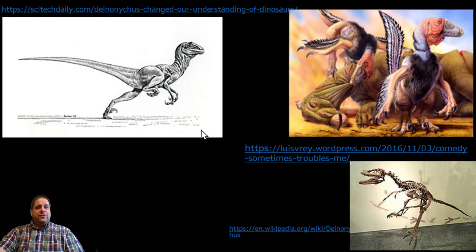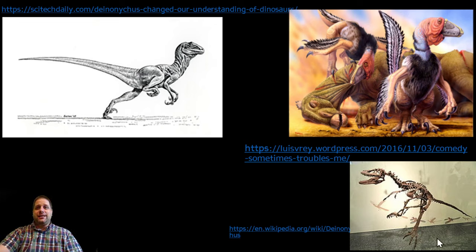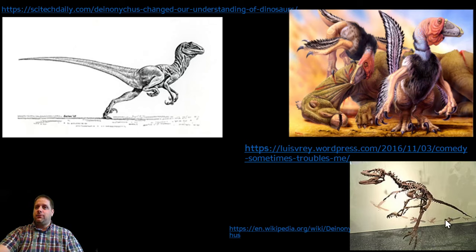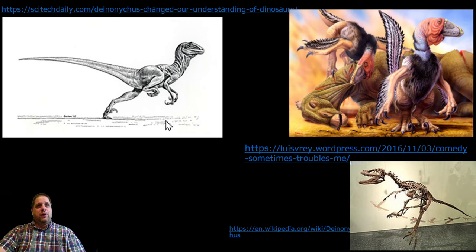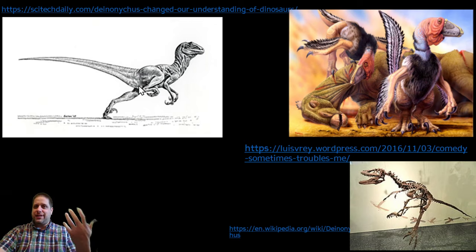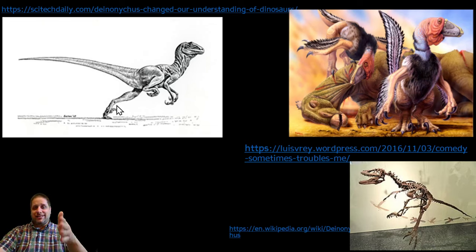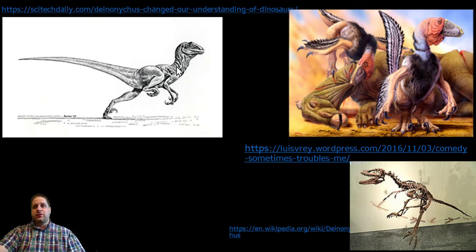Here is a fossil of Deinonychus at the American Museum of Natural History in New York, presented in a particular pose. That pose is speculative and was done in part with the work of paleo artists. Here is a reconstruction of this animal done by the paleontologist who discovered it — John Ostrom. You can see the animal in an active pose, shown as a running, agile, light, and active organism.